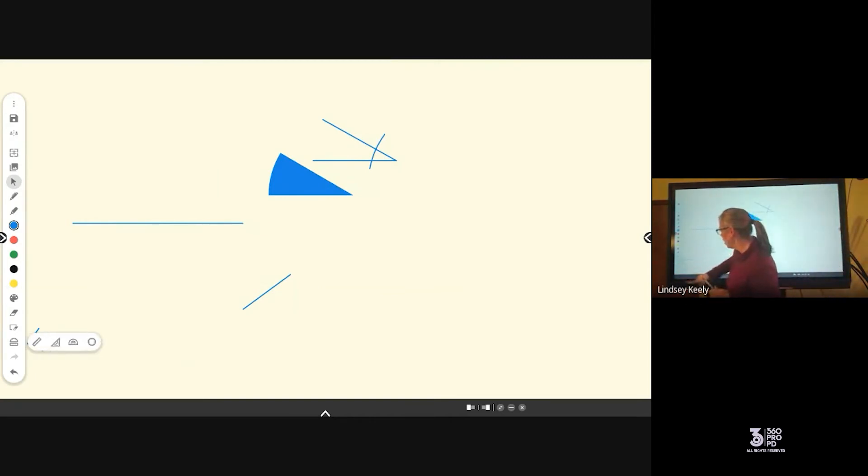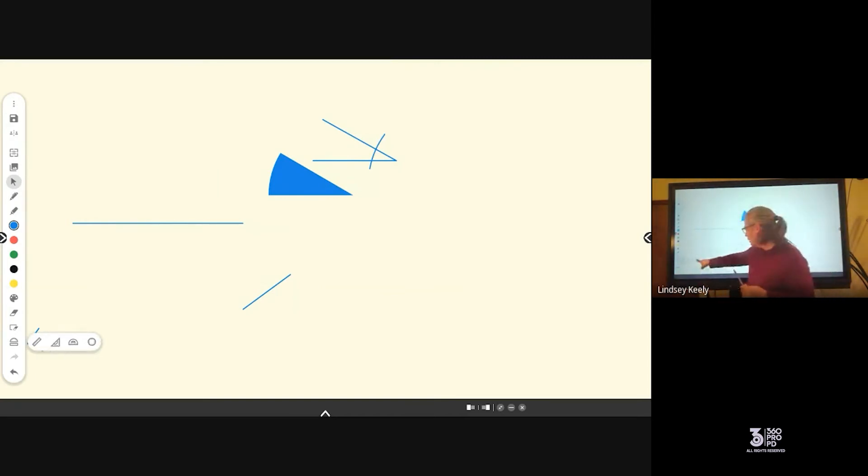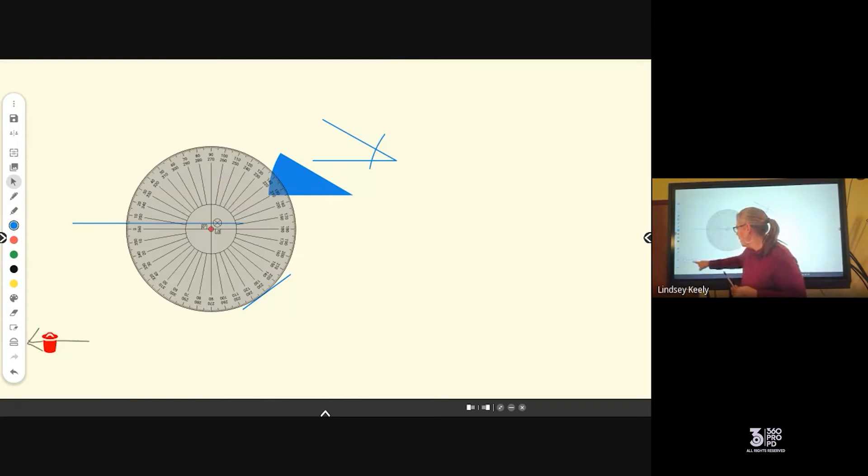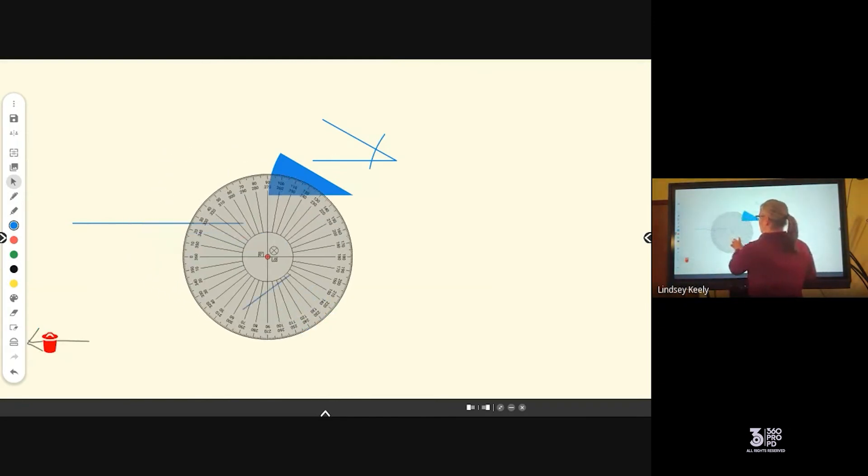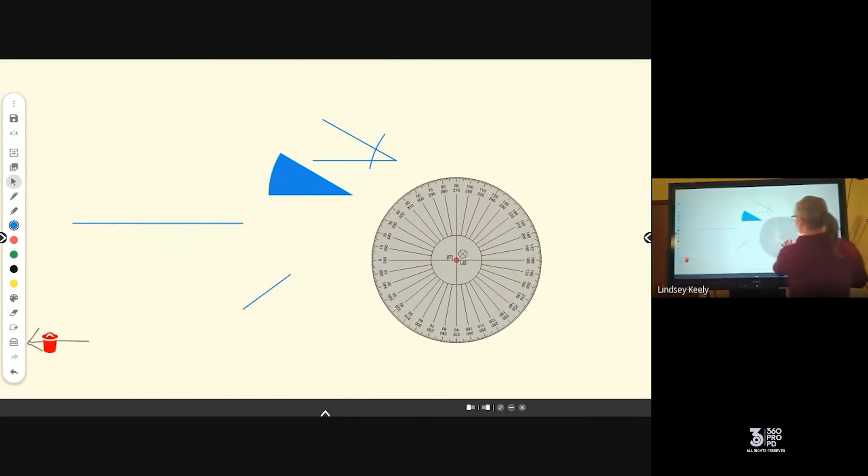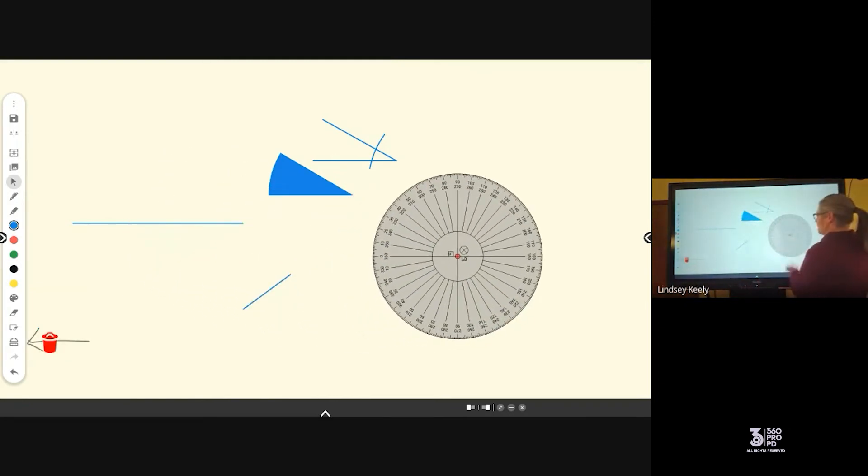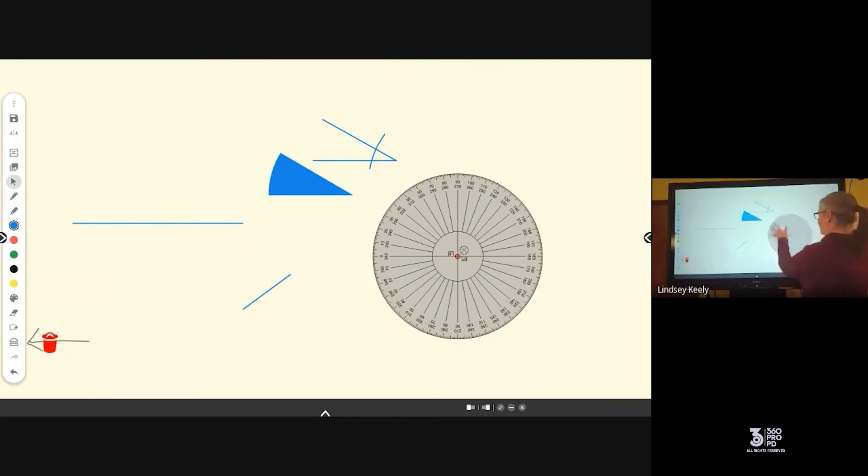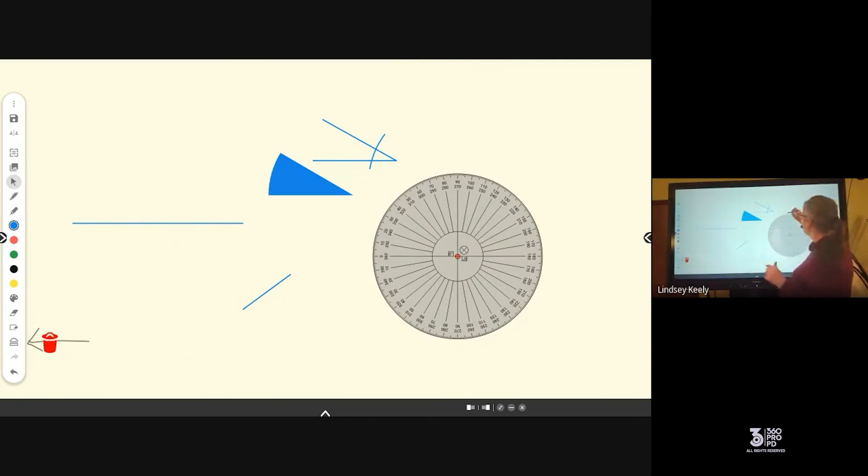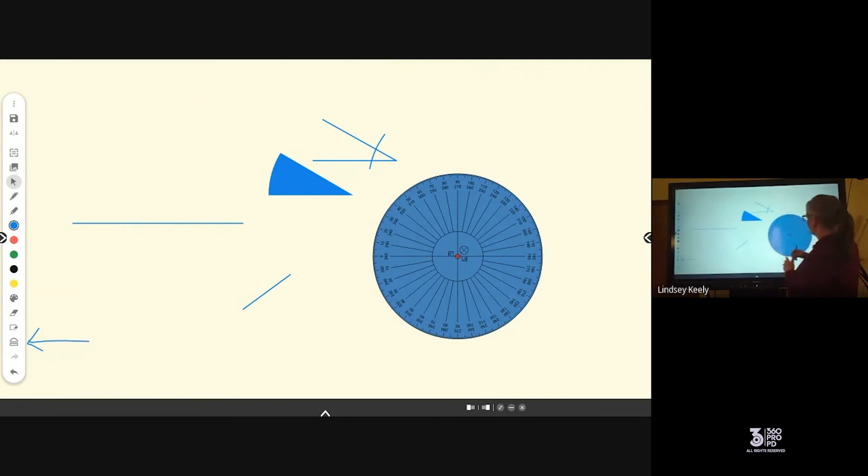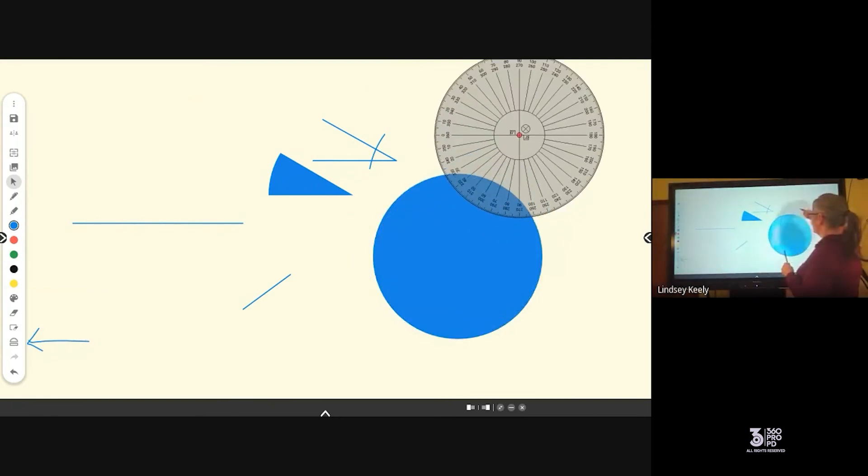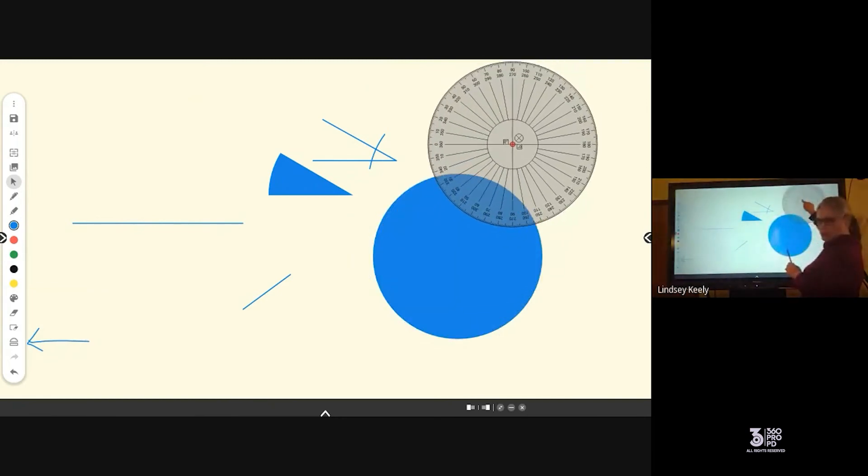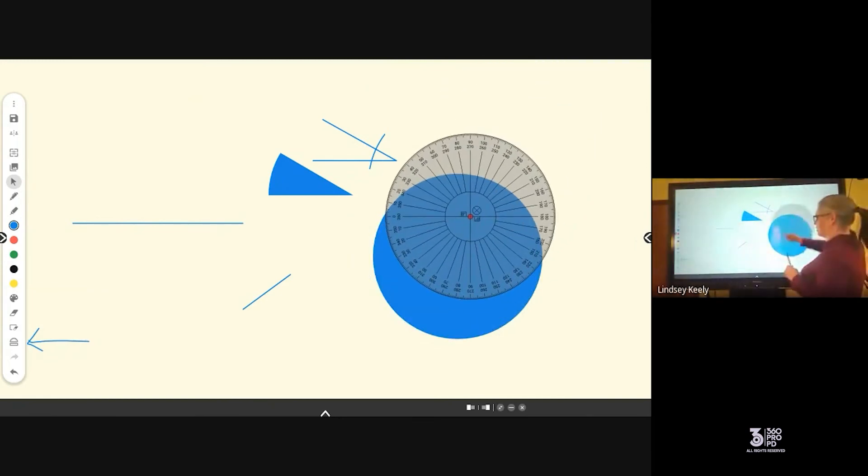And the last tool I'll show you is your full protractor. So when I pull it out, again, I'm just going to move it to a clean space. Red is going to be filled. And so tip, if you need a circle, if you just click once on the edge, it's going to do a filled circle for you, which is awesome.